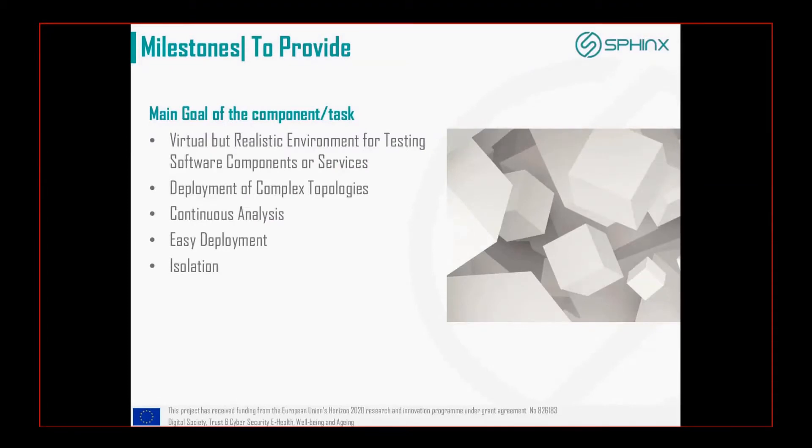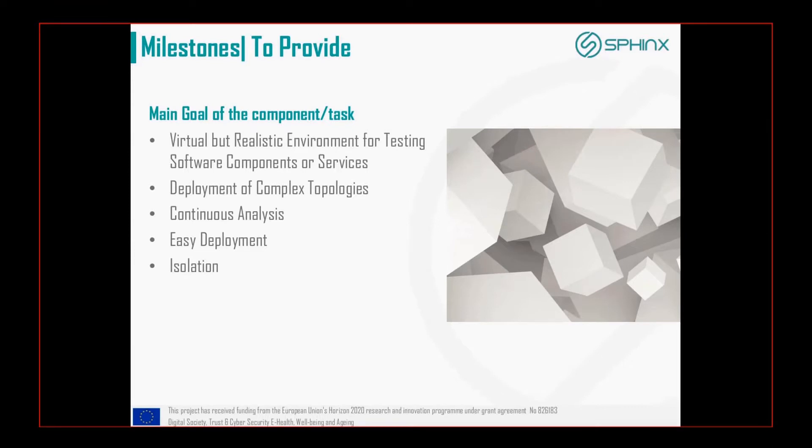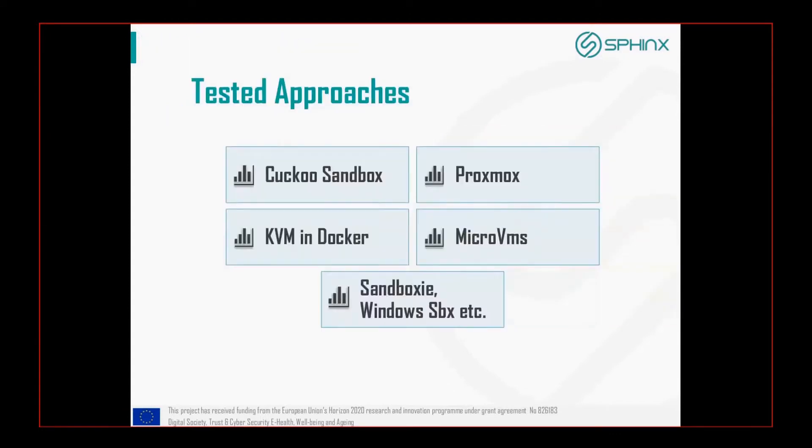The main milestones is to create a virtual but realistic environment for testing software components, to deploy complex topologies easily, to conduct continuous analysis and have isolation processes in order to not interfere with other components.